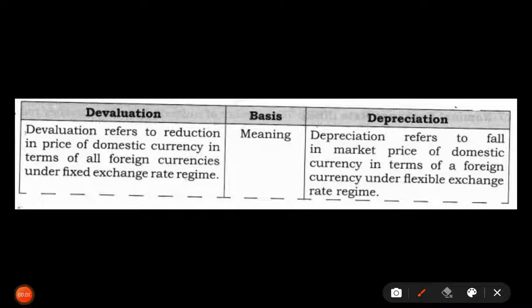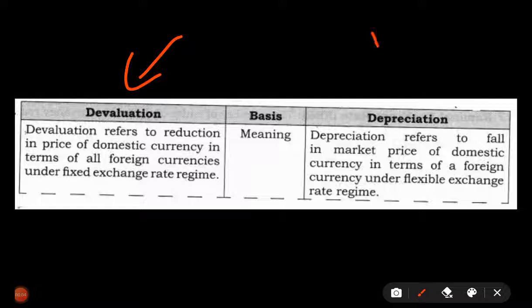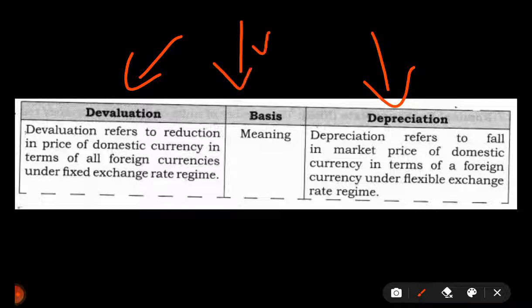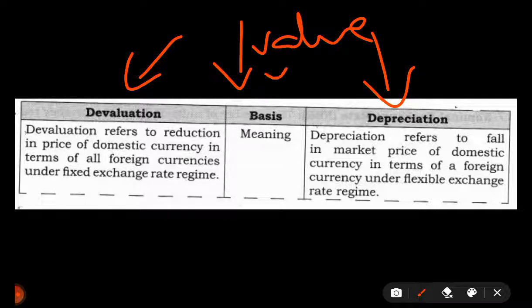Hello guys, welcome to Bear Bull Guys. In this video we'll be talking about the difference between devaluation of the currency and depreciation of the currency. Both of these terms relate to the fall in the value of a currency vis-a-vis other currencies, so both talk about the fall in the value of a currency.